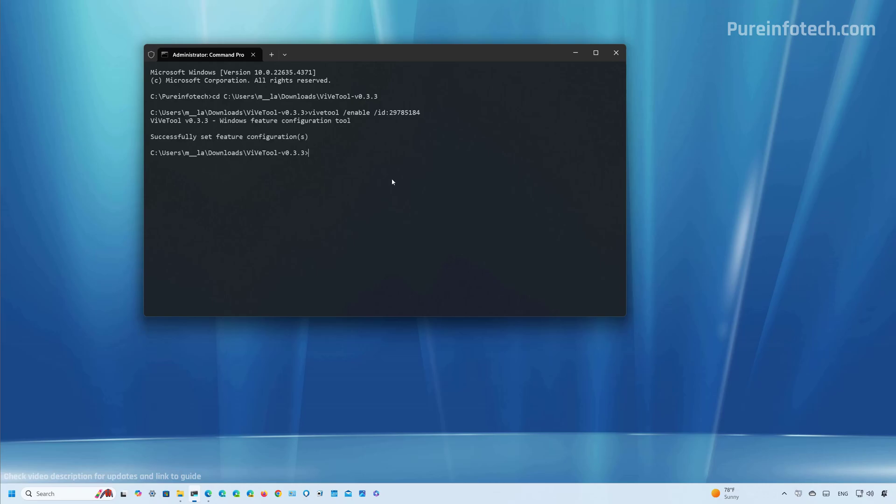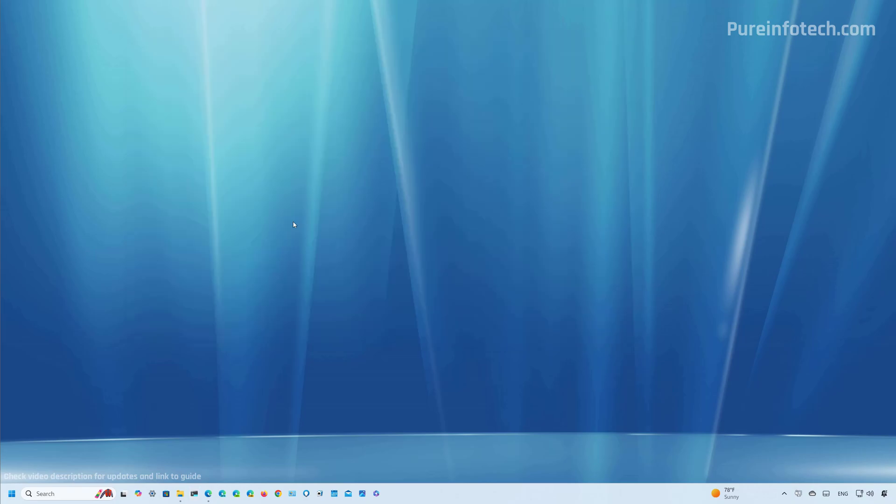At this time, you can restart the settings app. And if you still don't see the option, you might need to restart the computer. And that's it.